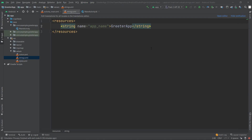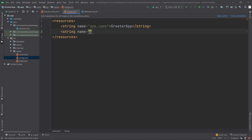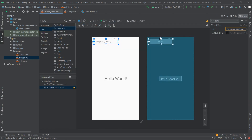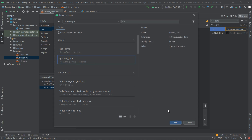Under the app name we'll open a new string tag with the name 'greeting_hint', close the tag, and paste our hint value. Then we go back to activity_main.xml, click the small resource picker button, select our 'greeting_hint' resource, and click OK.